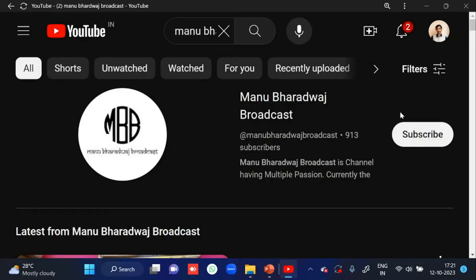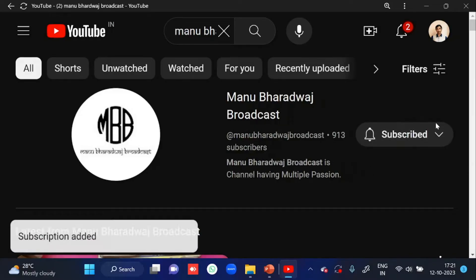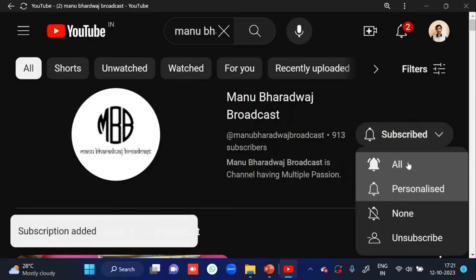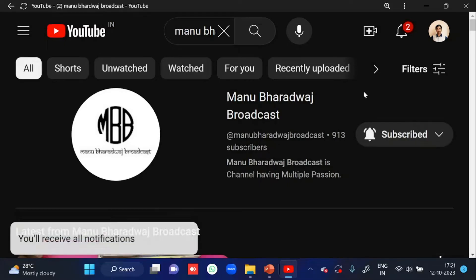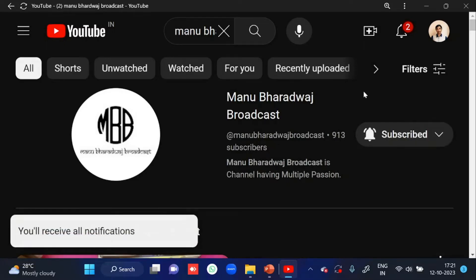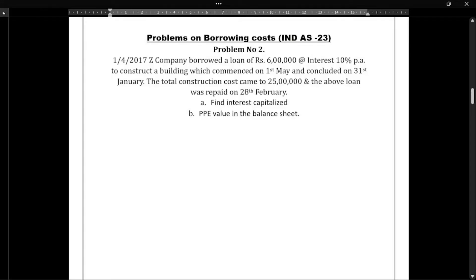To watch the full lecture of all subjects, kindly subscribe to my YouTube channel and press the bell icon because whenever I post new videos you will get immediate notifications. Hello everyone, welcome to my YouTube channel.